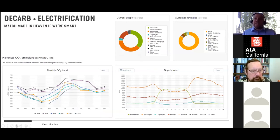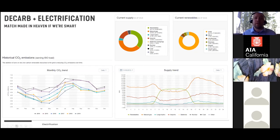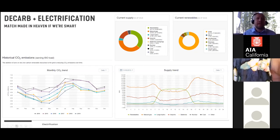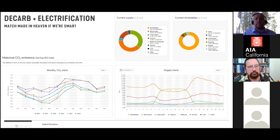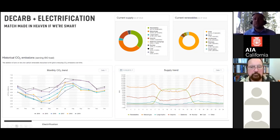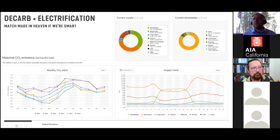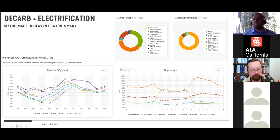On the positive side, California's grid is rapidly changing to renewable power. Looking at real-time carbon metrics from the California ISO, the state is now around 36–37% renewable power over the course of a year, with the majority coming from solar. This has significant implications for how we model and design buildings for low energy.